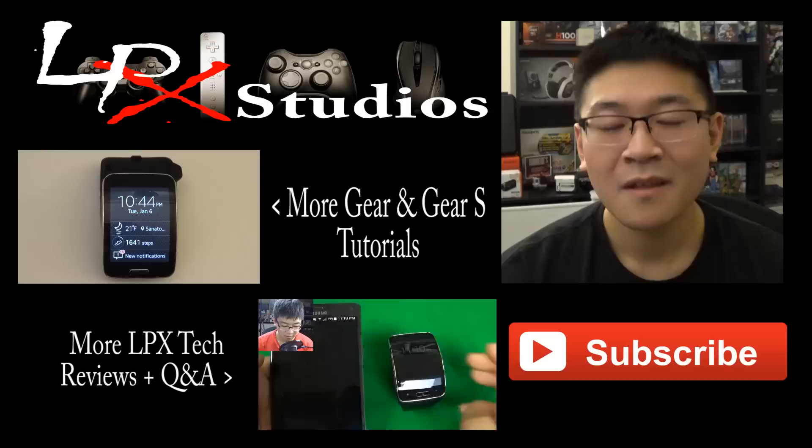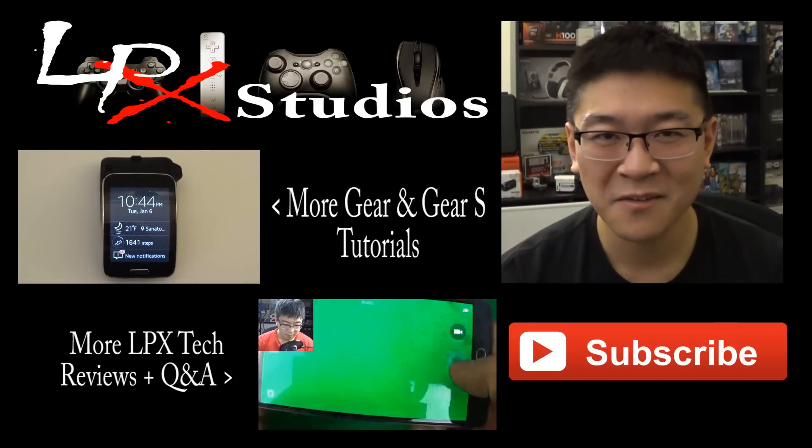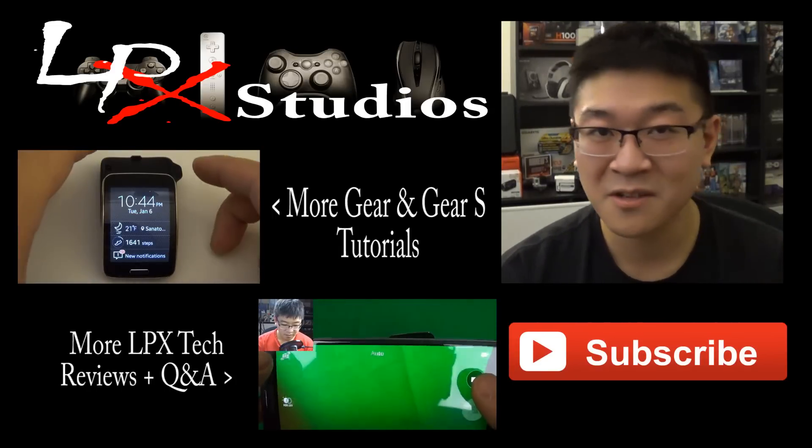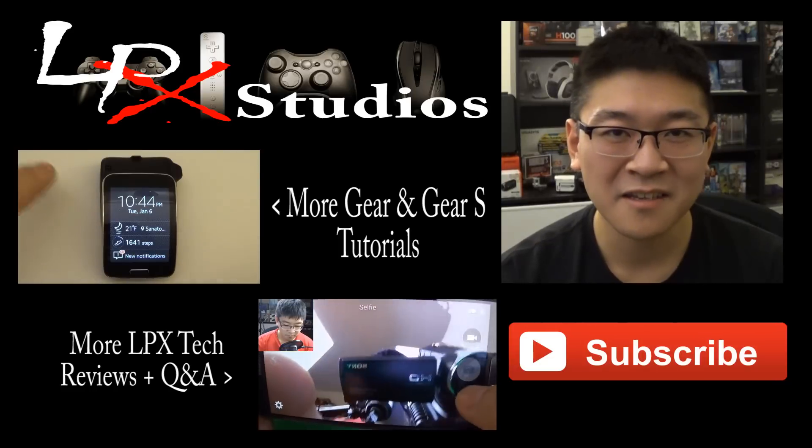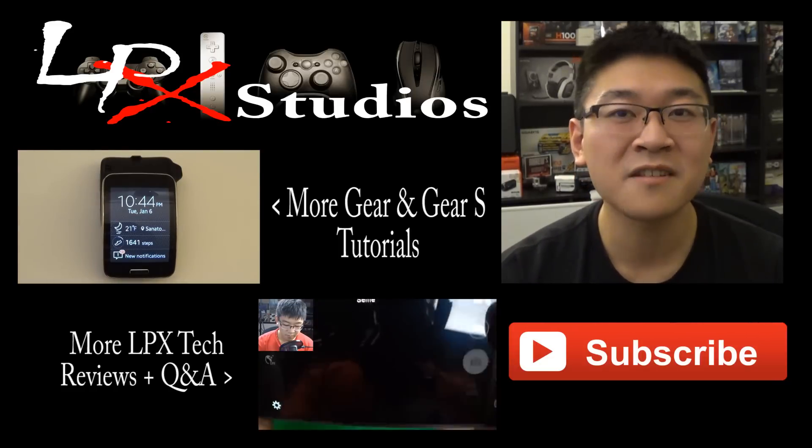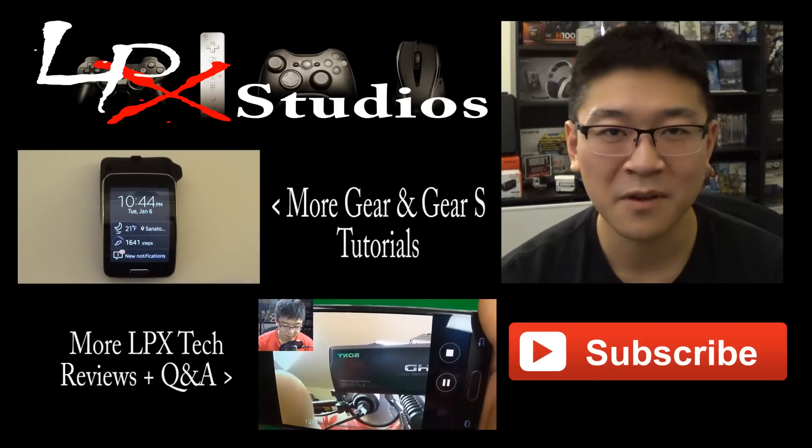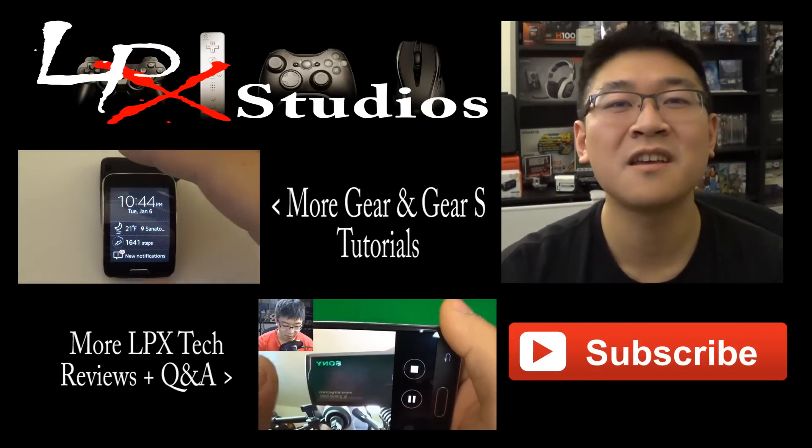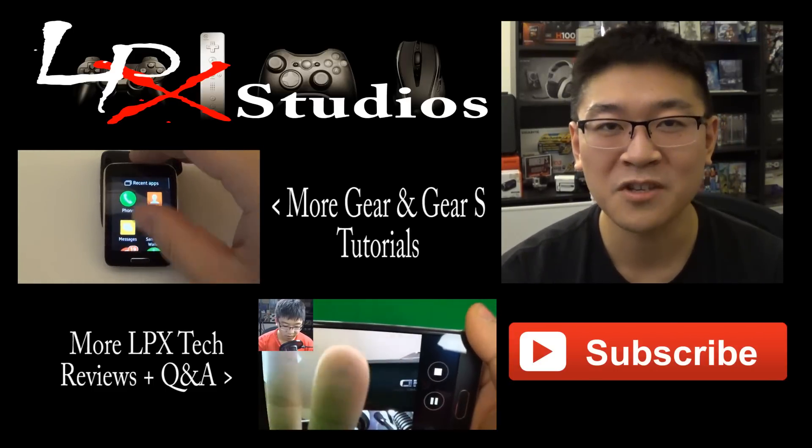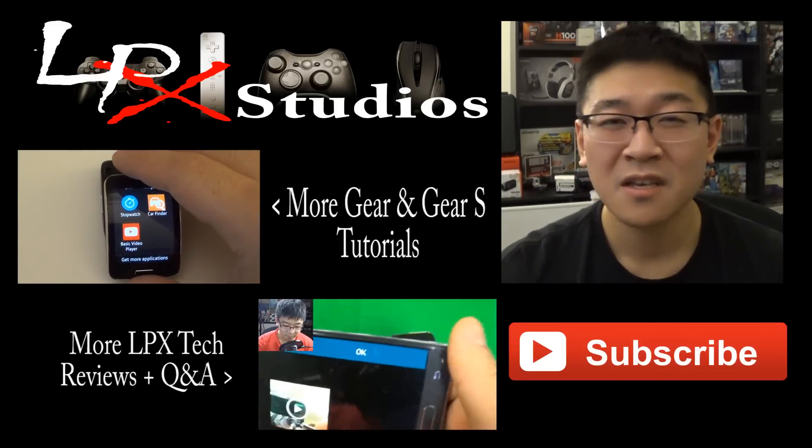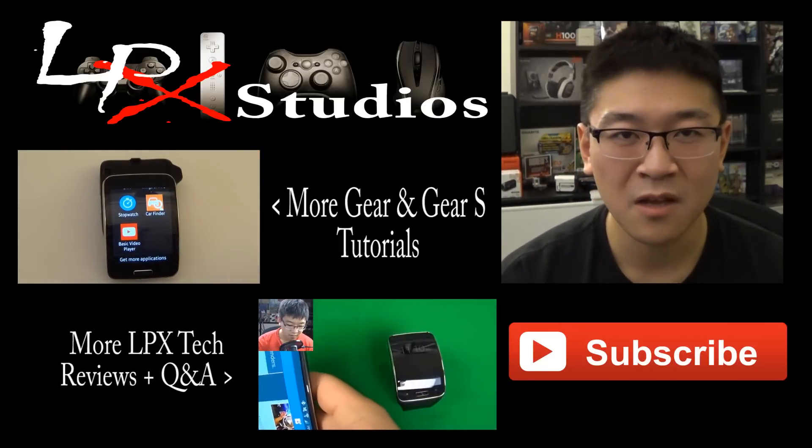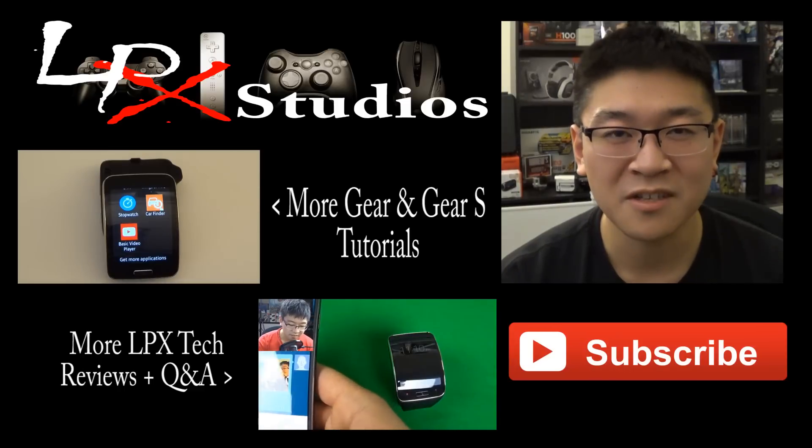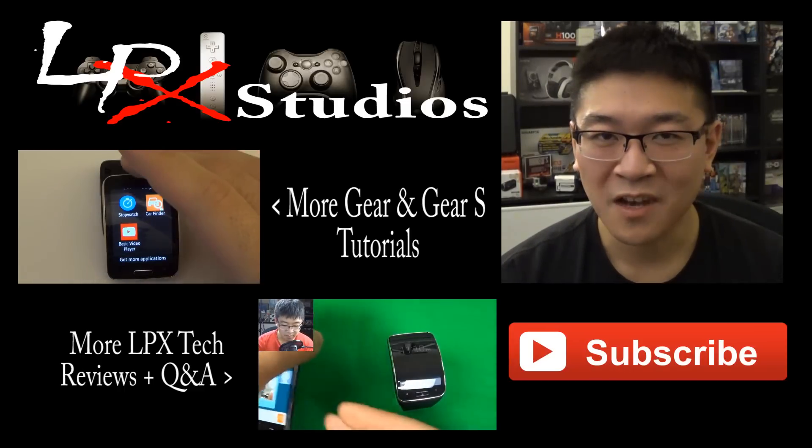And there you have it folks. Thanks for watching my video. If you have additional questions on more Gear S functions or Samsung Gear devices, go ahead and click that playlist right here. If you have additional questions or just want to know more about other reviews and unboxings I've done, hit that playlist button down there. If you haven't already done so, please hit that subscribe button below to support my channel. And as always, if you have any questions, comments, both positive and negative, leave them in the comments section below. I'll be more than happy to answer all your questions. Thanks for stopping by and see you in the next video.